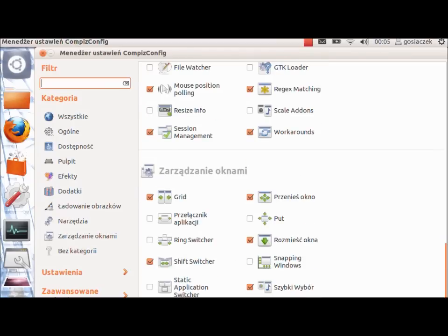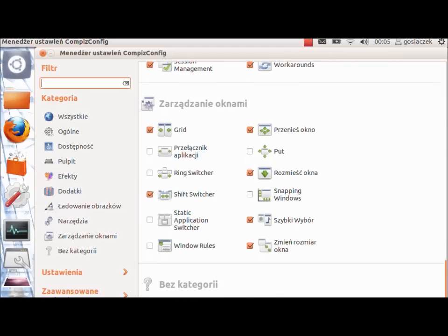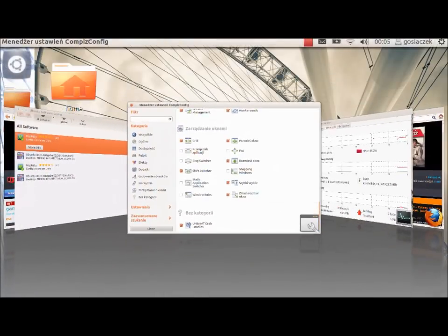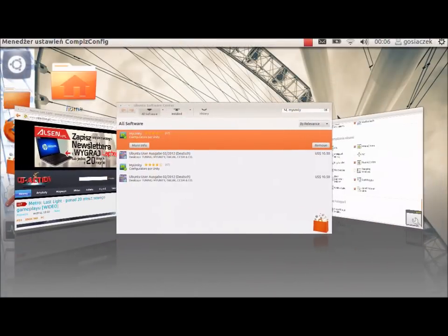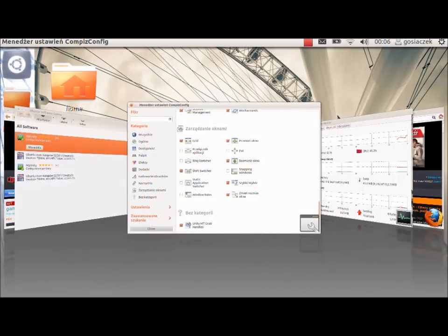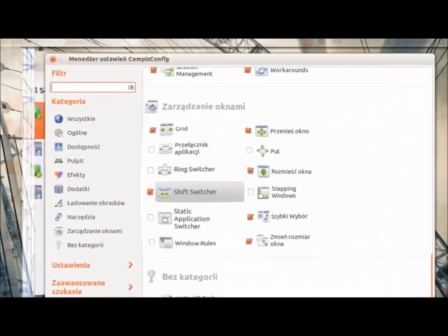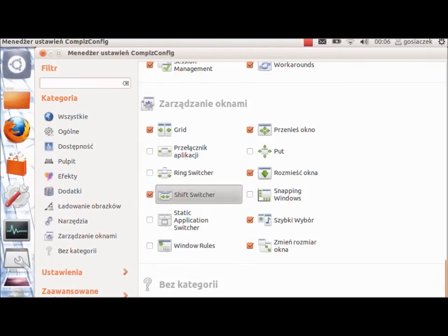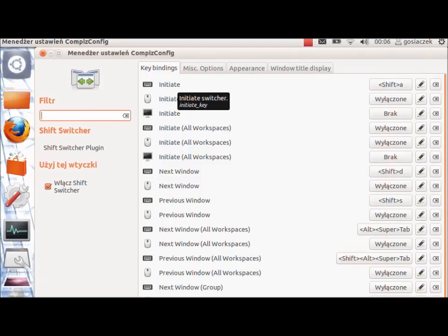The most important part of this Compiz config setup in my opinion is also the Shift Switcher. Shift Switcher is something you may have seen in other YouTube videos, where you are able to switch between windows in 3D. As you can see, we can switch through open windows very simply and in a very graphically intense manner. You just create a shortcut for initiating the window switcher, then the next window and the previous window — I have a very simple shortcut using Shift A, Shift D, and Shift S — and then you are able to change windows the way you like.